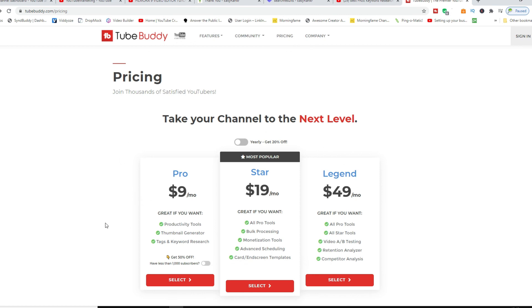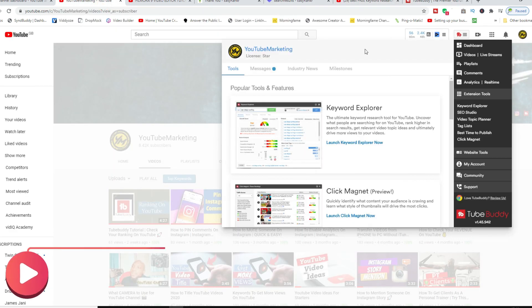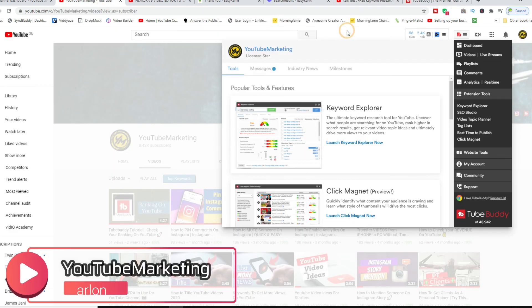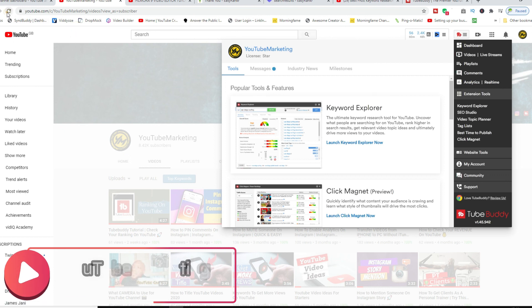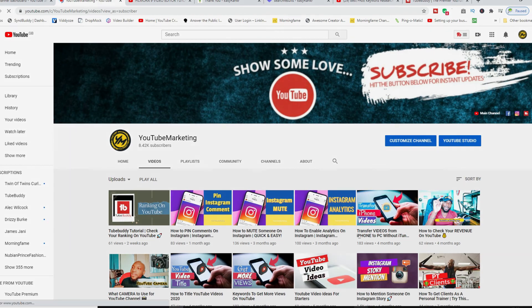So I'll leave the link to any of these subscriptions in the comment section and also in the description of my channel. Thank you very much for watching and make sure you subscribe to my channel for more YouTube marketing videos and social media marketing in general. Have yourself a fantastic day. Thank you very much.